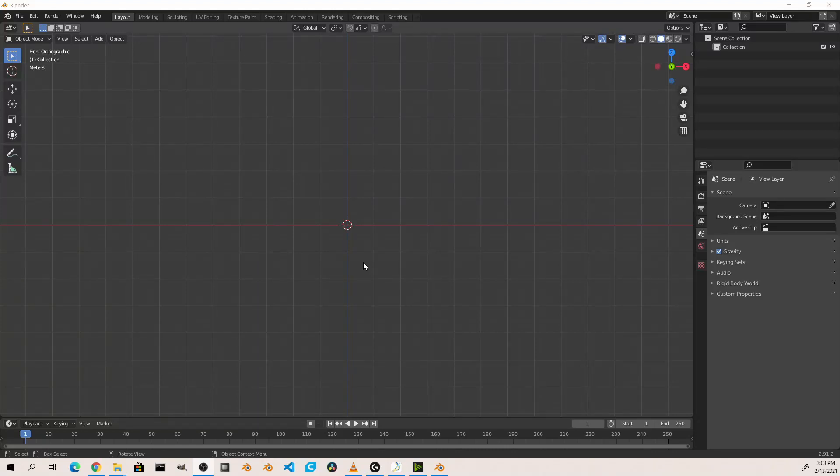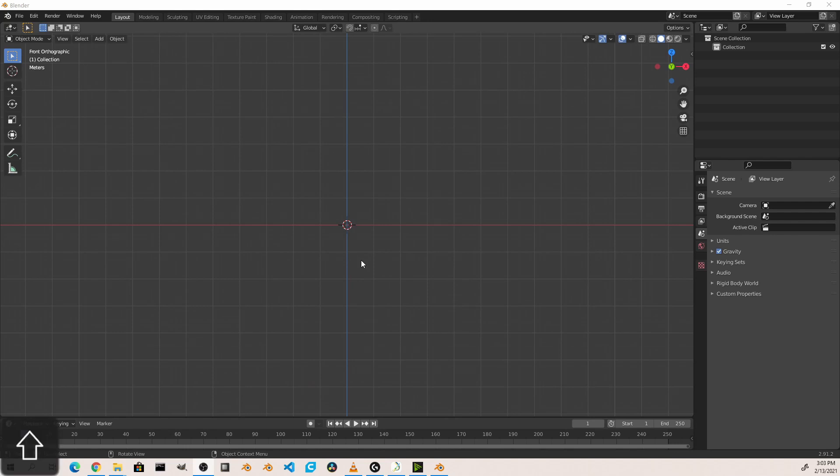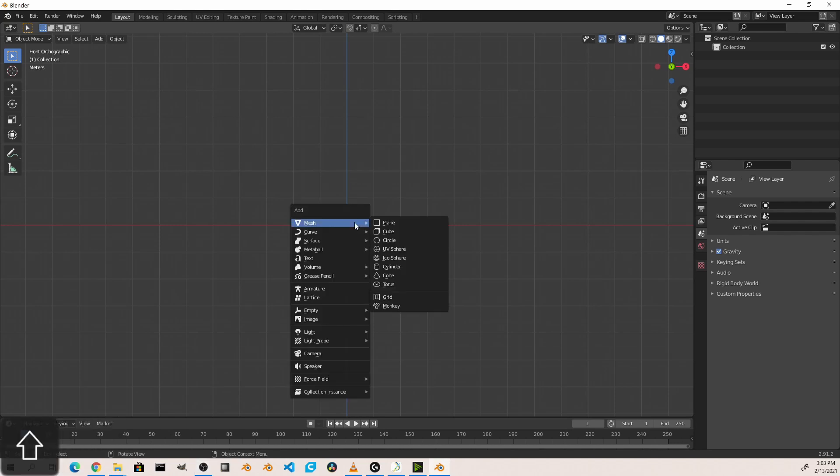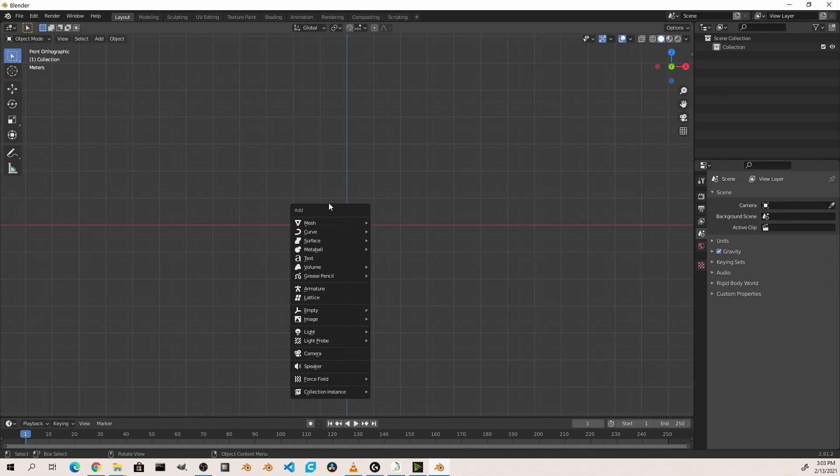Hey everyone, Johnny here. In this video we're going to be taking a look at the different object types available in Blender. So in our 3D viewport I'm going to hit Shift A to bring up my add object menu. The most common type is the first one in the menu, the mesh.